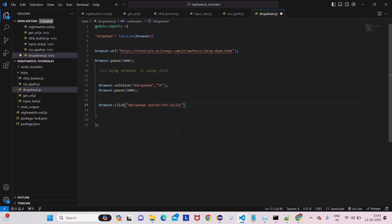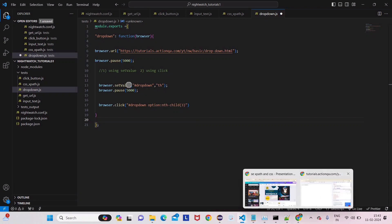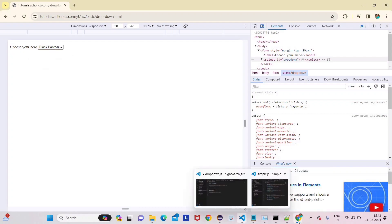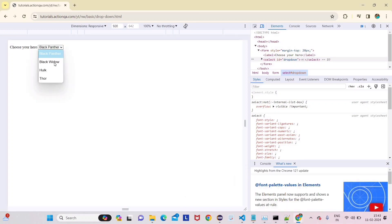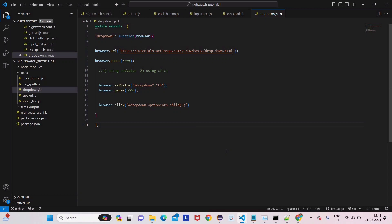After the dropdown CSS selector, we follow a certain syntax: option:nth-child(index). When using the click method to interact with the dropdown, you provide the index of the option you want. The dropdown has options as children — Black Panther is index 1, Black Widow is index 2, Hulk is index 3, and Thor is index 4. We are giving index 3, which will select Hulk this time. Then add a five-second pause.